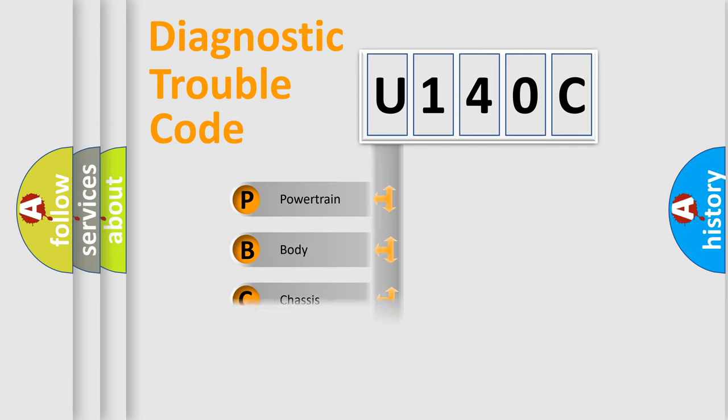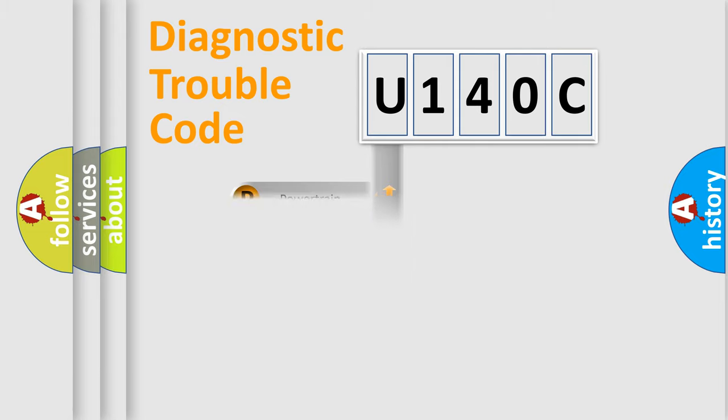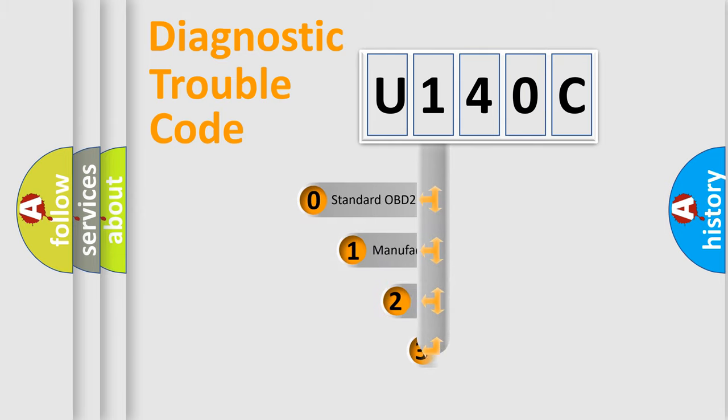Powertrain, Body, Chassis, Network. This distribution is defined in the first character code.